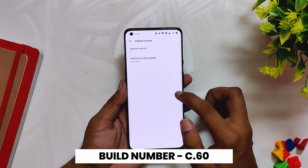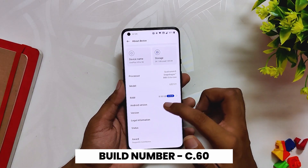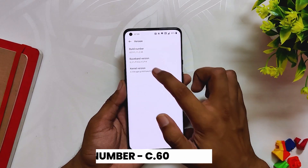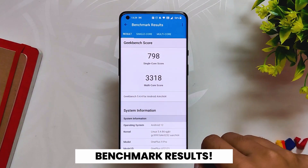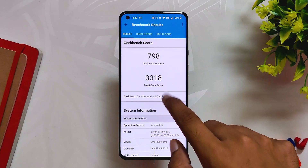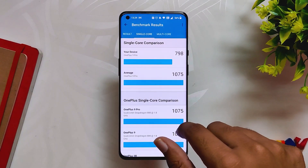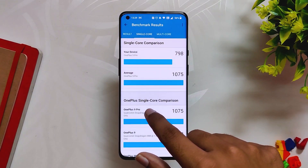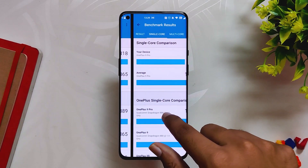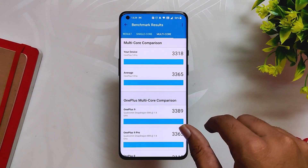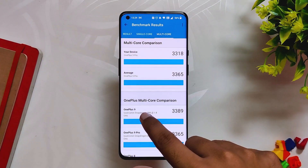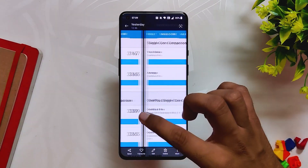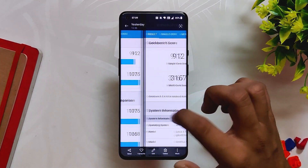If we check the build number, you can see it is C.60 which is based on Android 12.1. I ran some benchmarks on this build. In Geekbench the device scores 798 in single core and 3318 in multi-core. The multi-core performance has definitely increased, but the single core performance has taken a little dip.